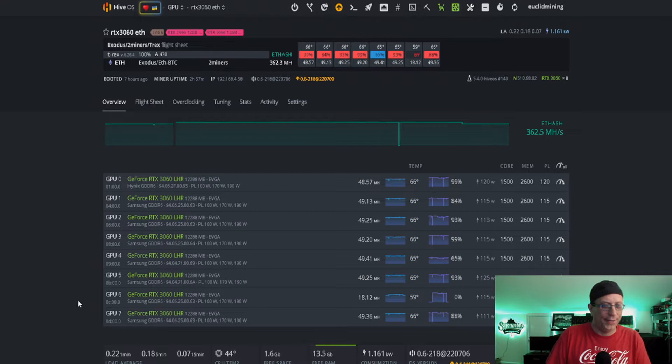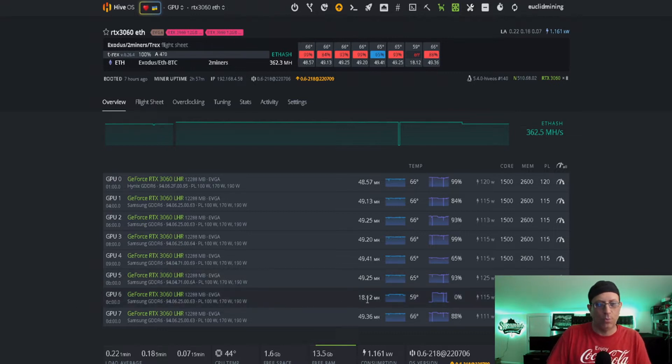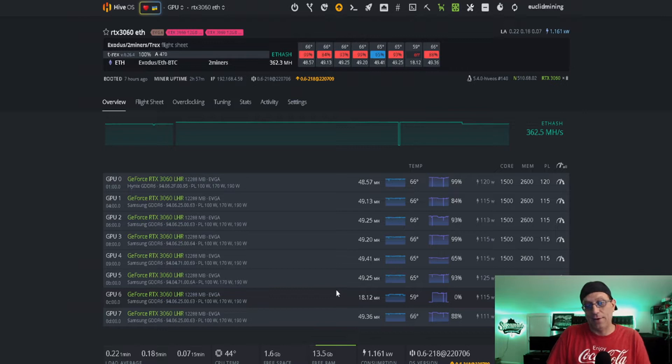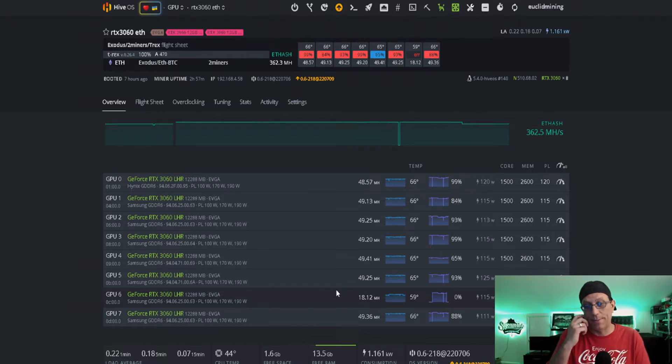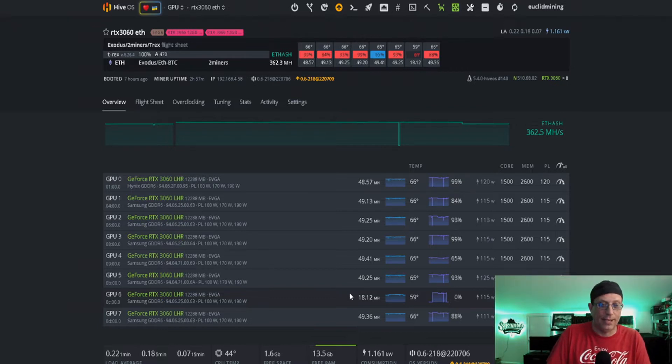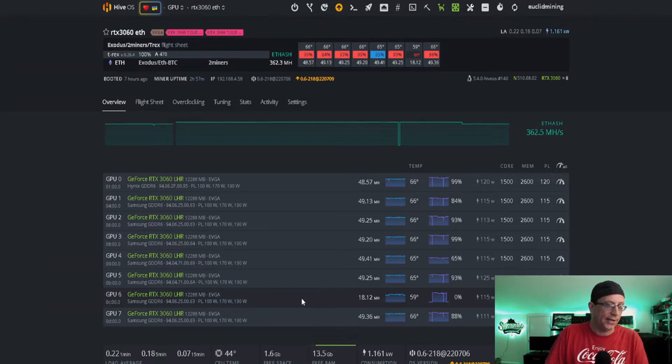So about once a day, this one card will drop down about 30 megahash, a little more than 30 megahash. And it's down for about as long as I can remember to go back and reboot it. It started about a week ago and I just haven't gotten to it. So I thought I'd try and get that straightened out today.